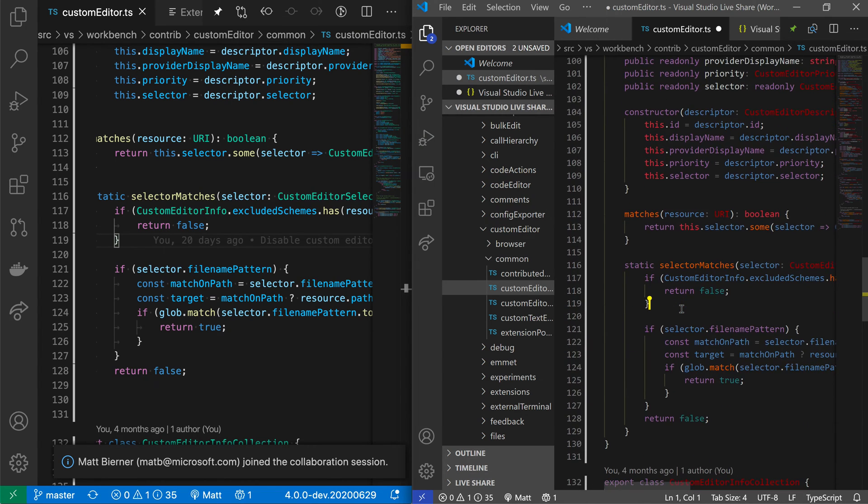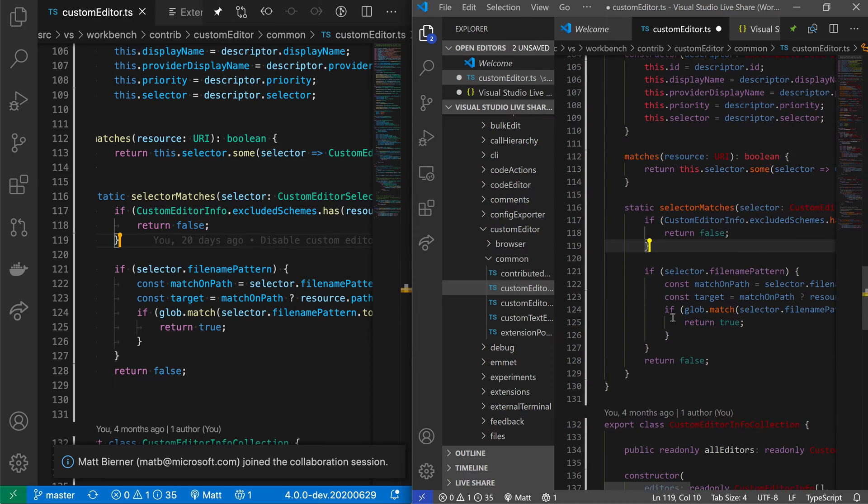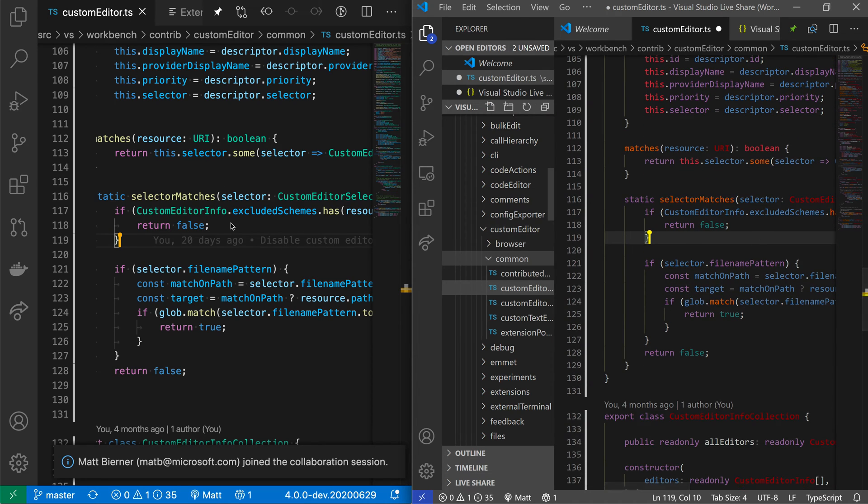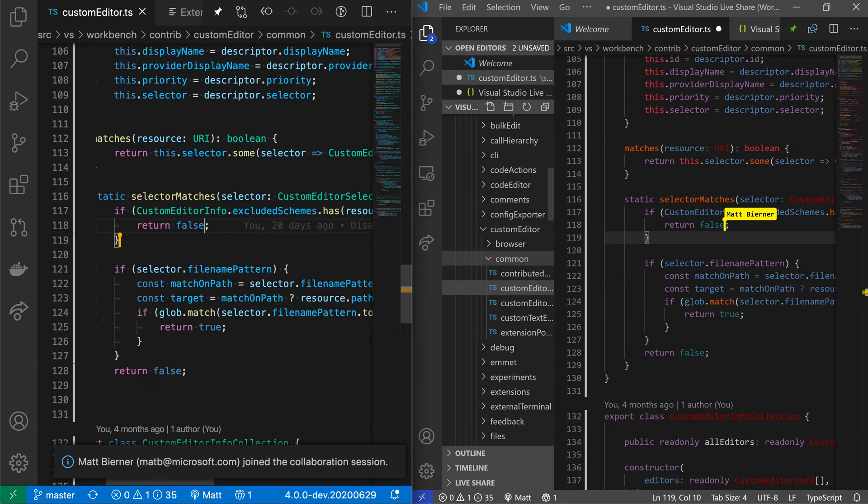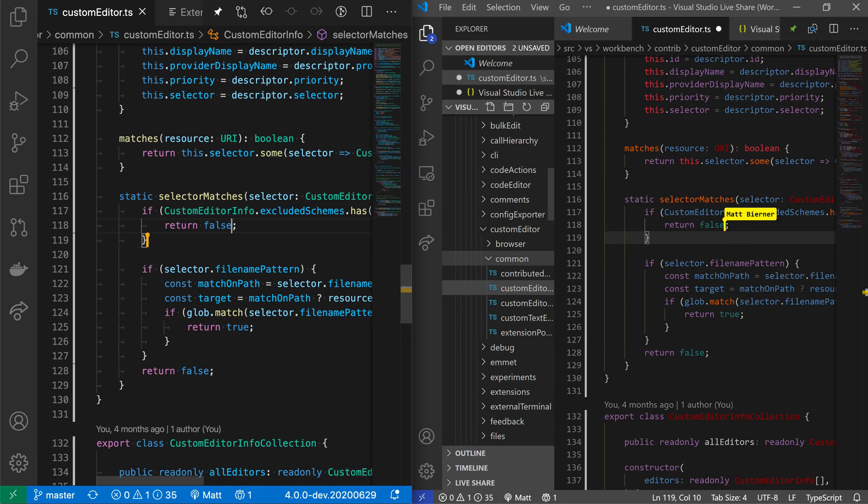Now I've actually joined this session and you can see that I am viewing the same code as on this machine over here. Now because this is a shared session, you can actually see where the other person is viewing. This is all happening in real time.